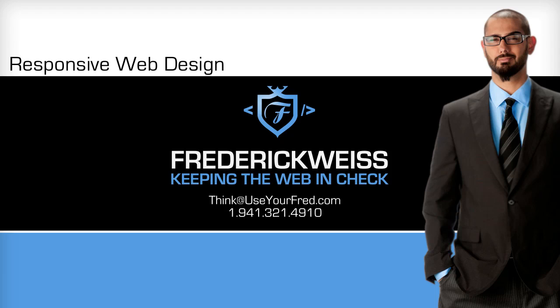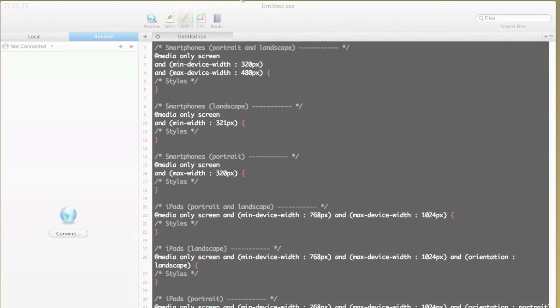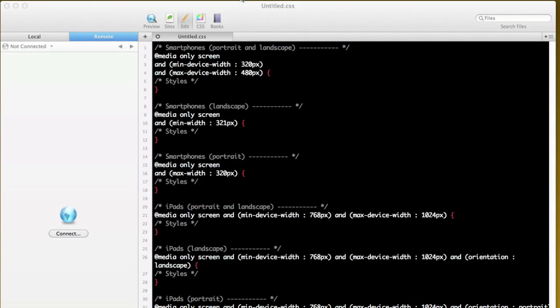Konnichiwa everybody! Today I'd like to talk to you about responsive web design and adaptive web design. I'm going to explain the differences between each.